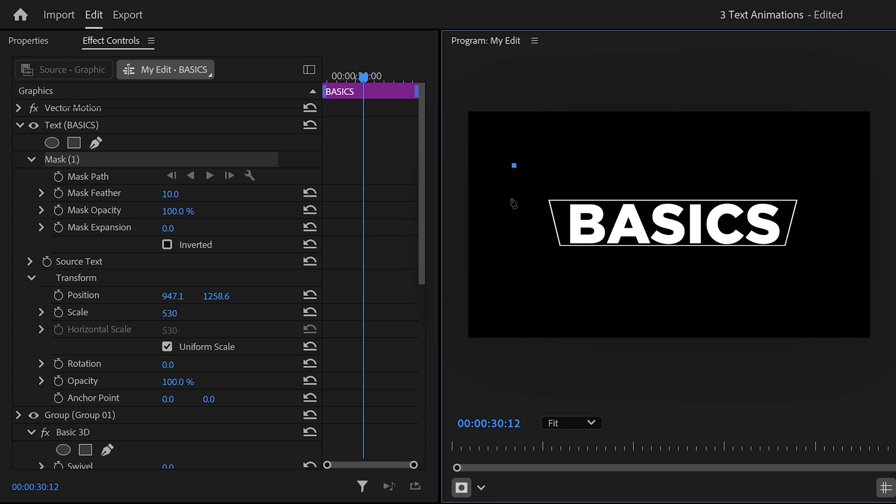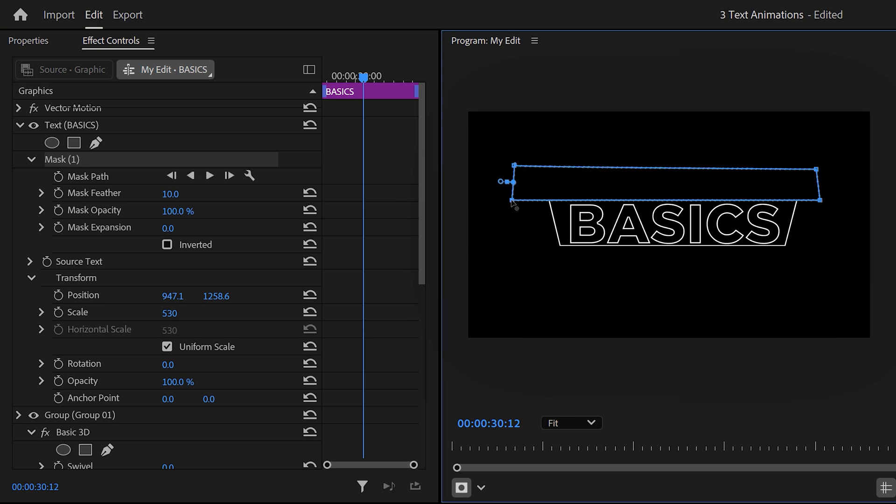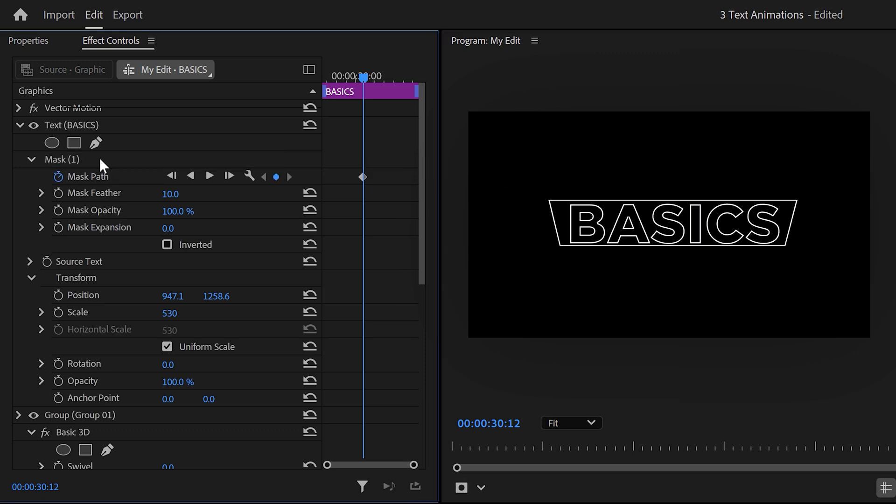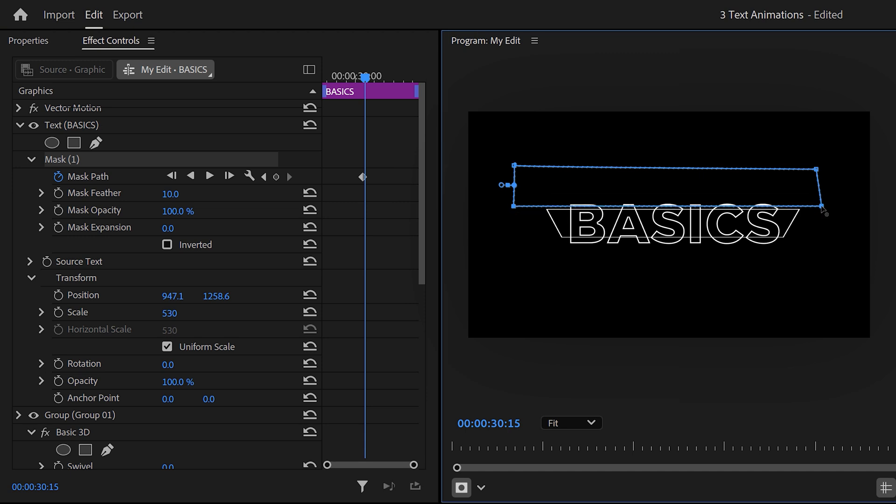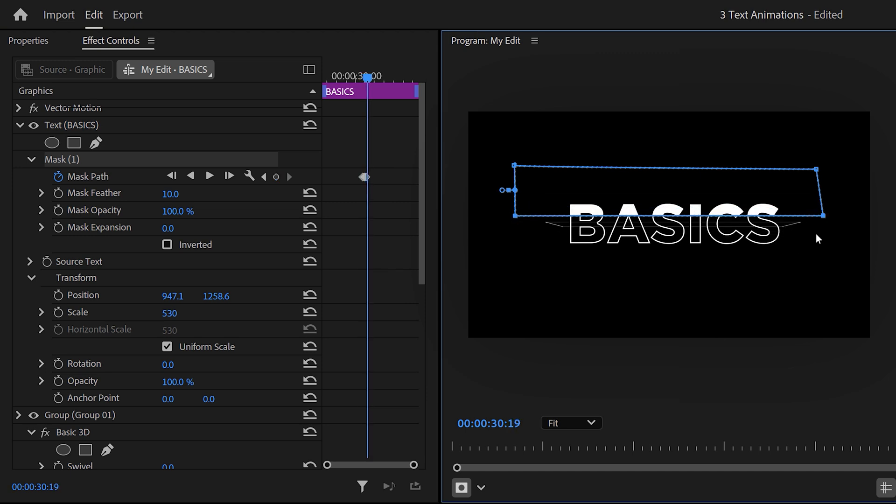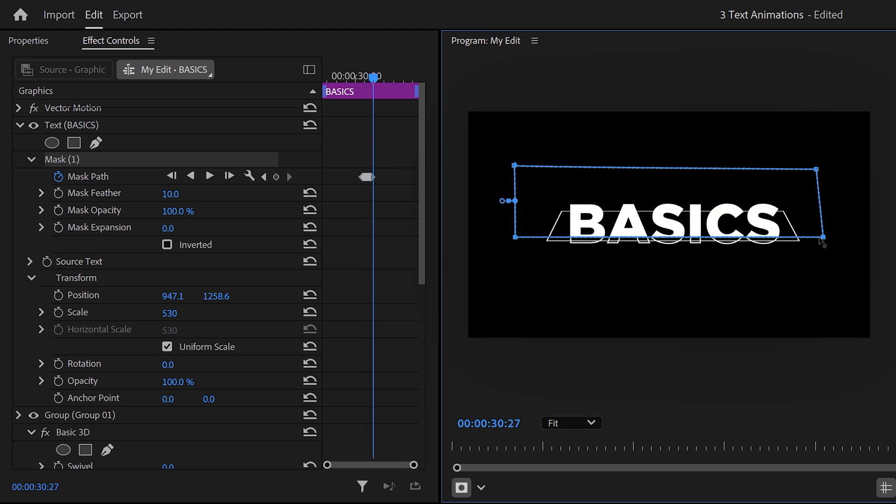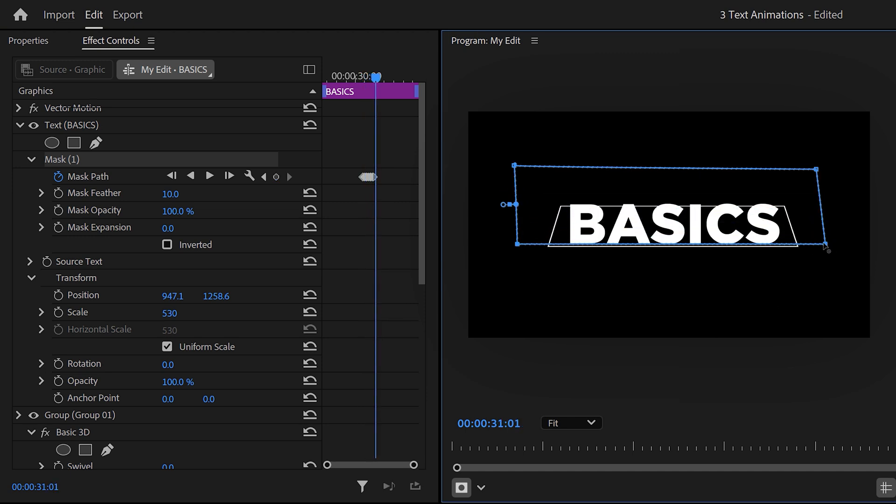In the program monitor, draw a mask on top of the text. This will make it disappear. Then set a mask path keyframe. Move further in time and adjust the mask so it follows the top of the rectangle. That way the fill of the text will reveal itself. That looks super cool.